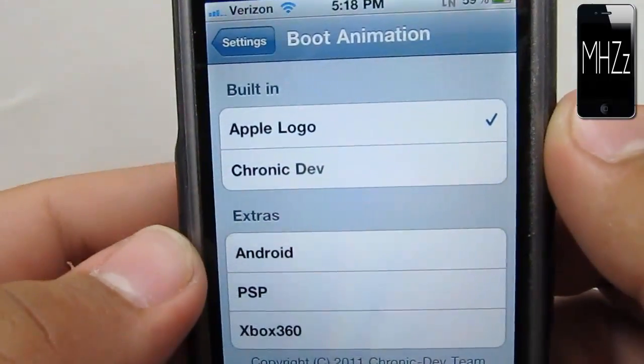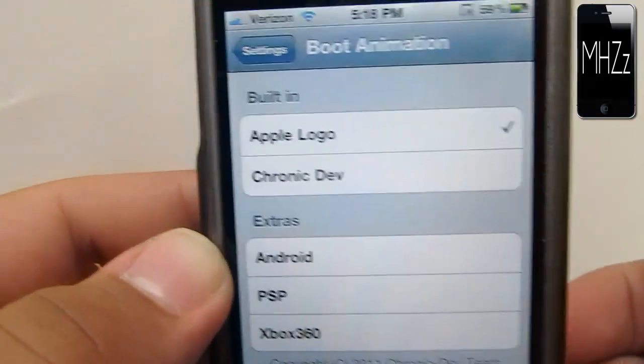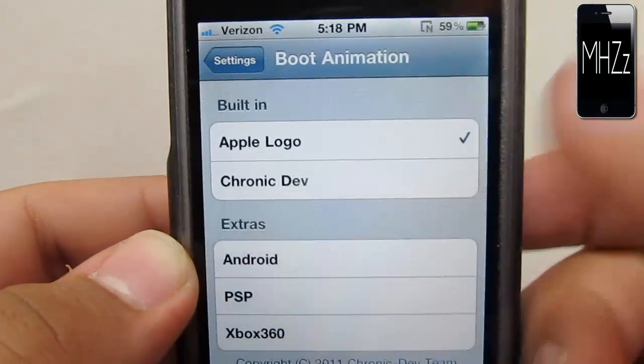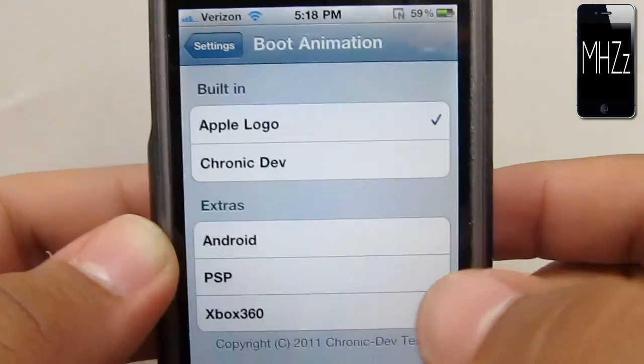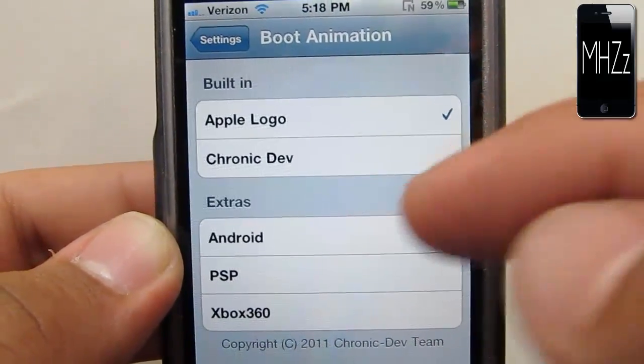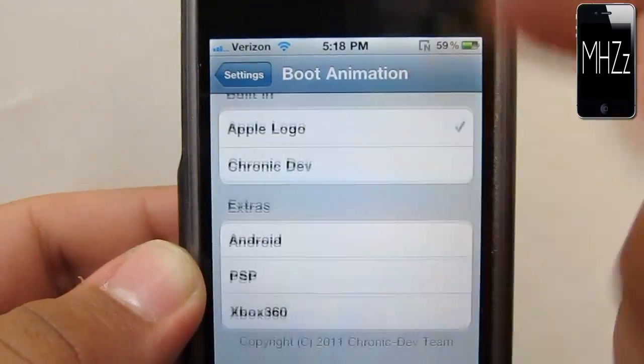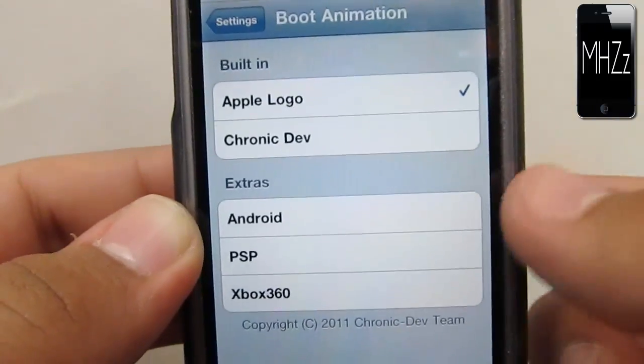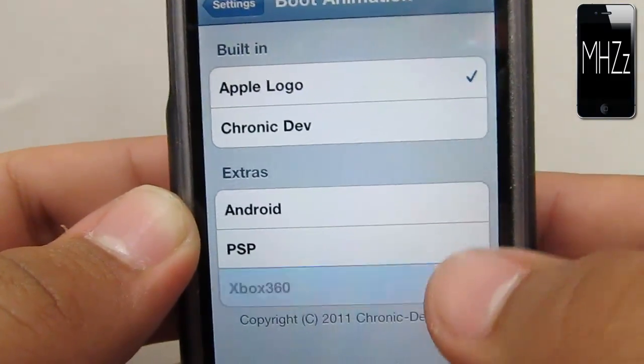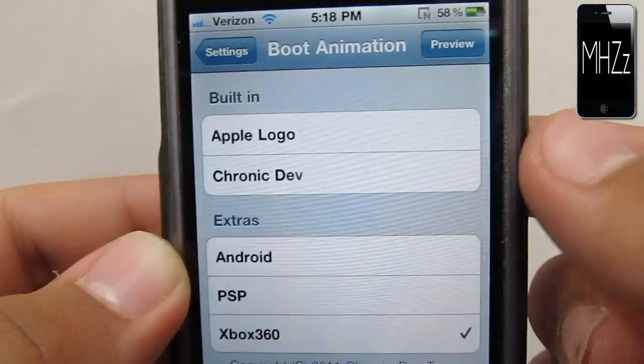You're going to see that it's got some boot logos built in, the Apple logo and this other logo. That's the logo that's already selected. I've already downloaded some extra ones. The one that I just downloaded right now is the Xbox 360 boot logo.